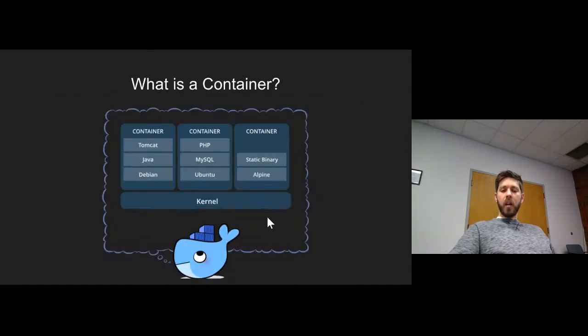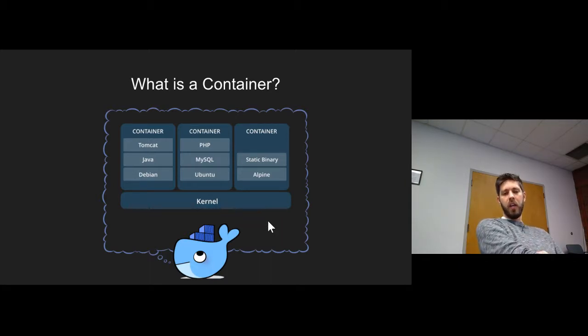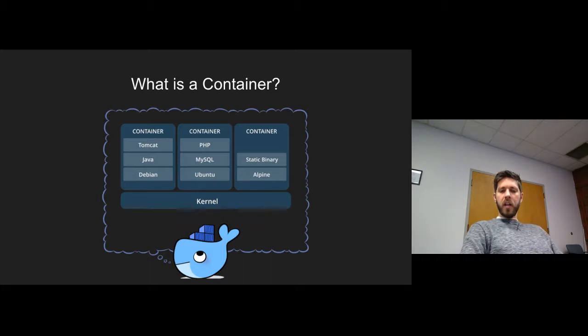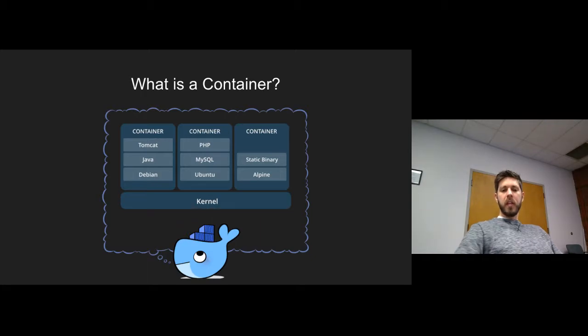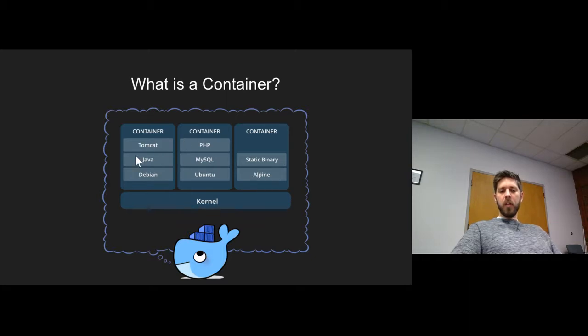Let's look a little bit more inside of a container. Docker is the tool that creates containers. That's what we're going to look at today. As you can see here, it's basically a list of libraries or a kernel with all of the things that you need. You have your database, you have your Tomcat server.